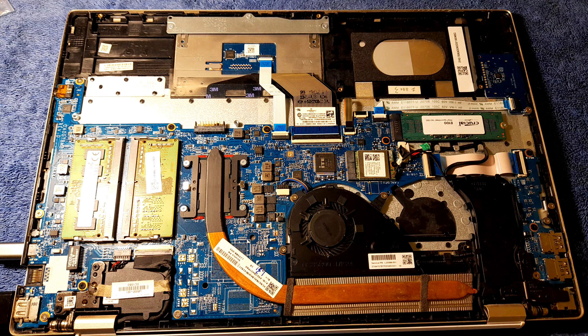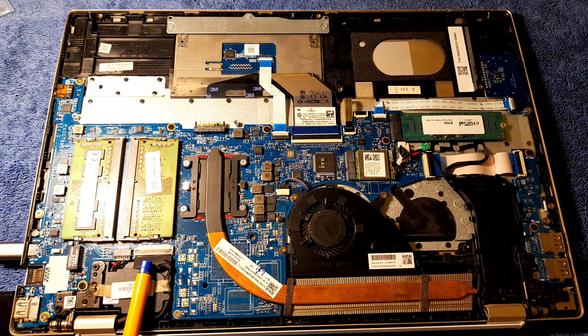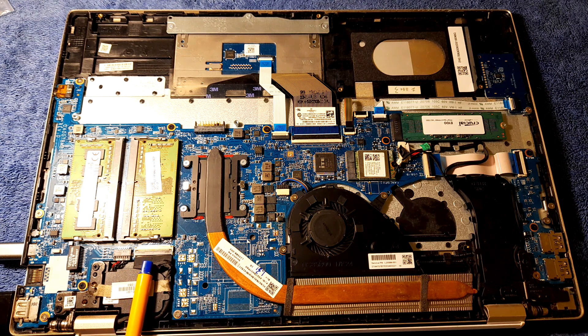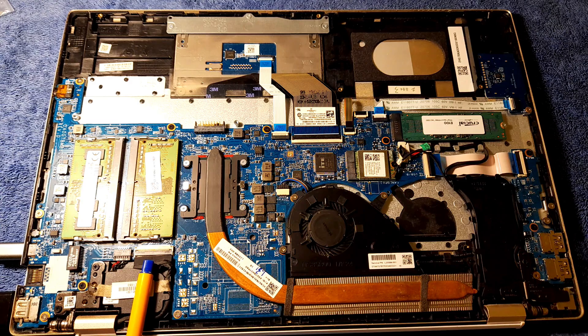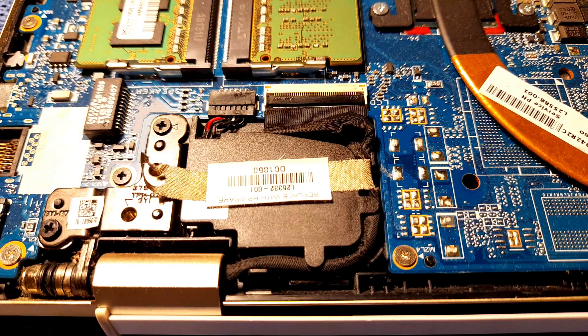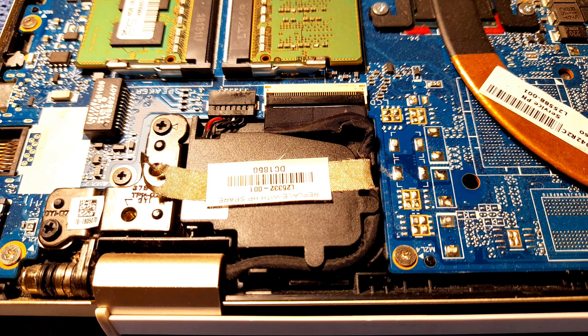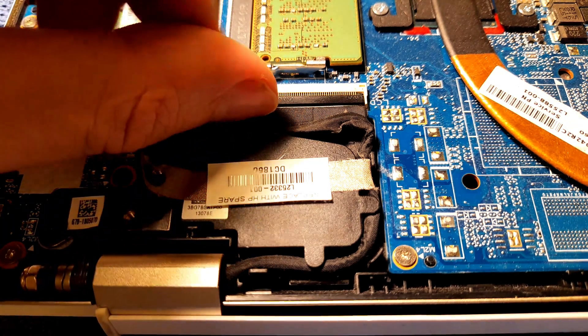After opening the back cover, which is probably the hardest thing of it all, we need to locate the LCD connection. In my case, it's here a little bit on the left, completely on the back left of the laptop, and all we need to do is disconnect this connector.